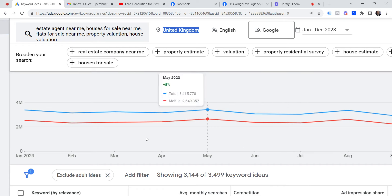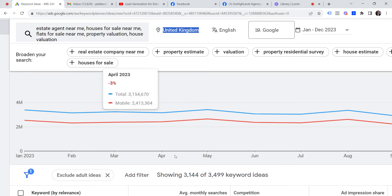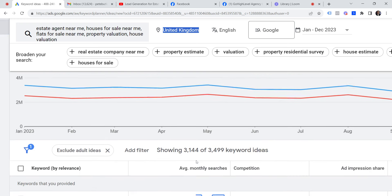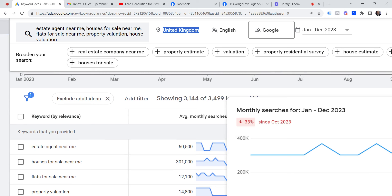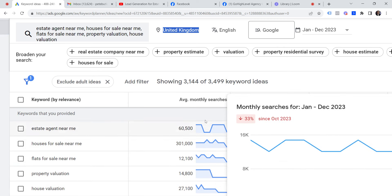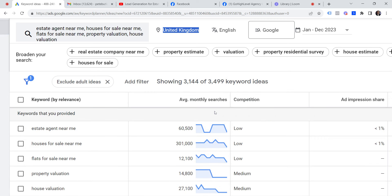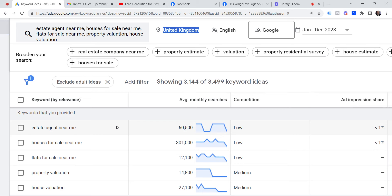Over the last 12 months, these are the search volumes on Google — not TikTok or social media — people going to Google. 'Estate agent near me' averaged 60,500 searches. You can click into it for more detail, and I'll show you some results in a second.